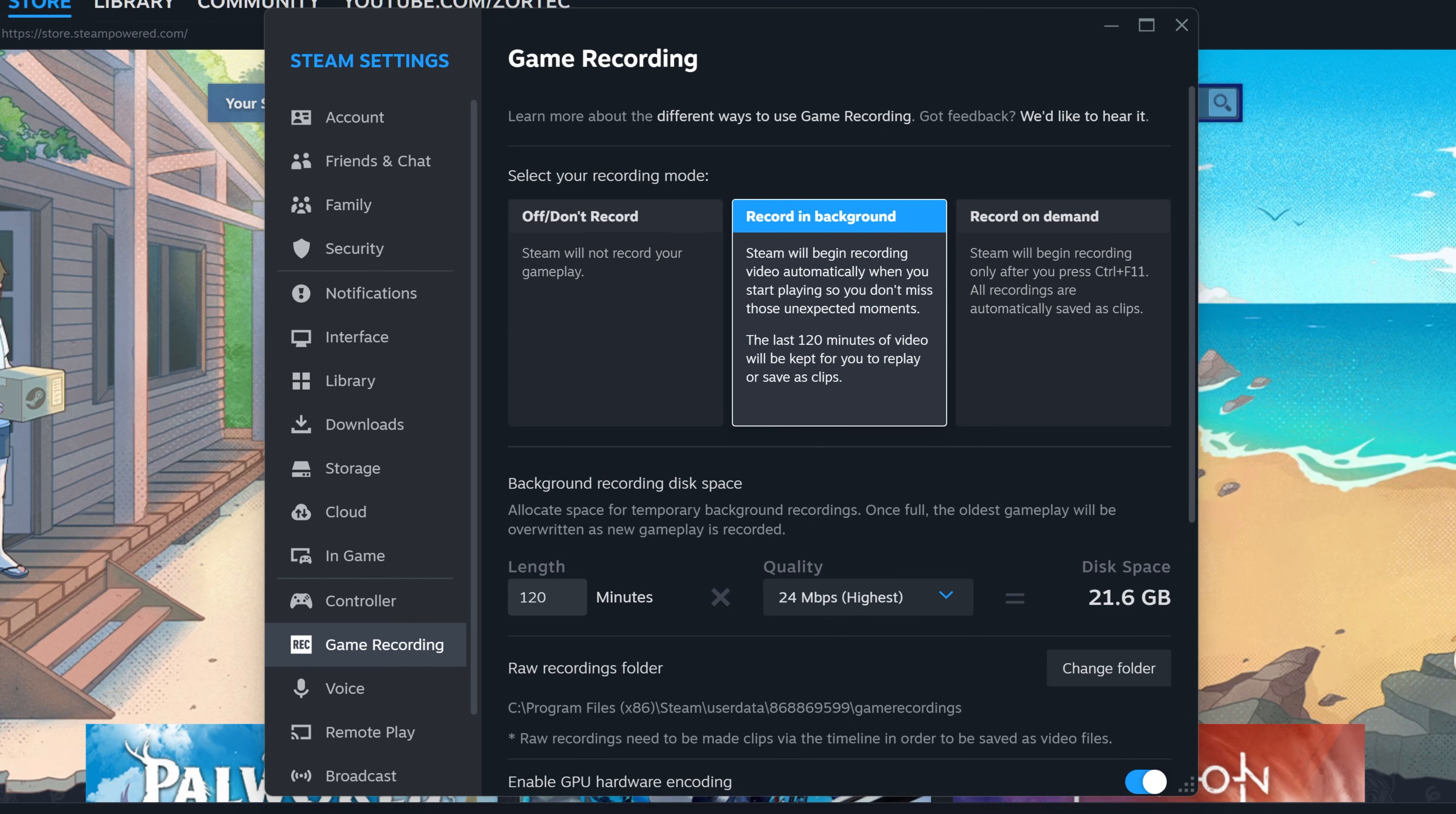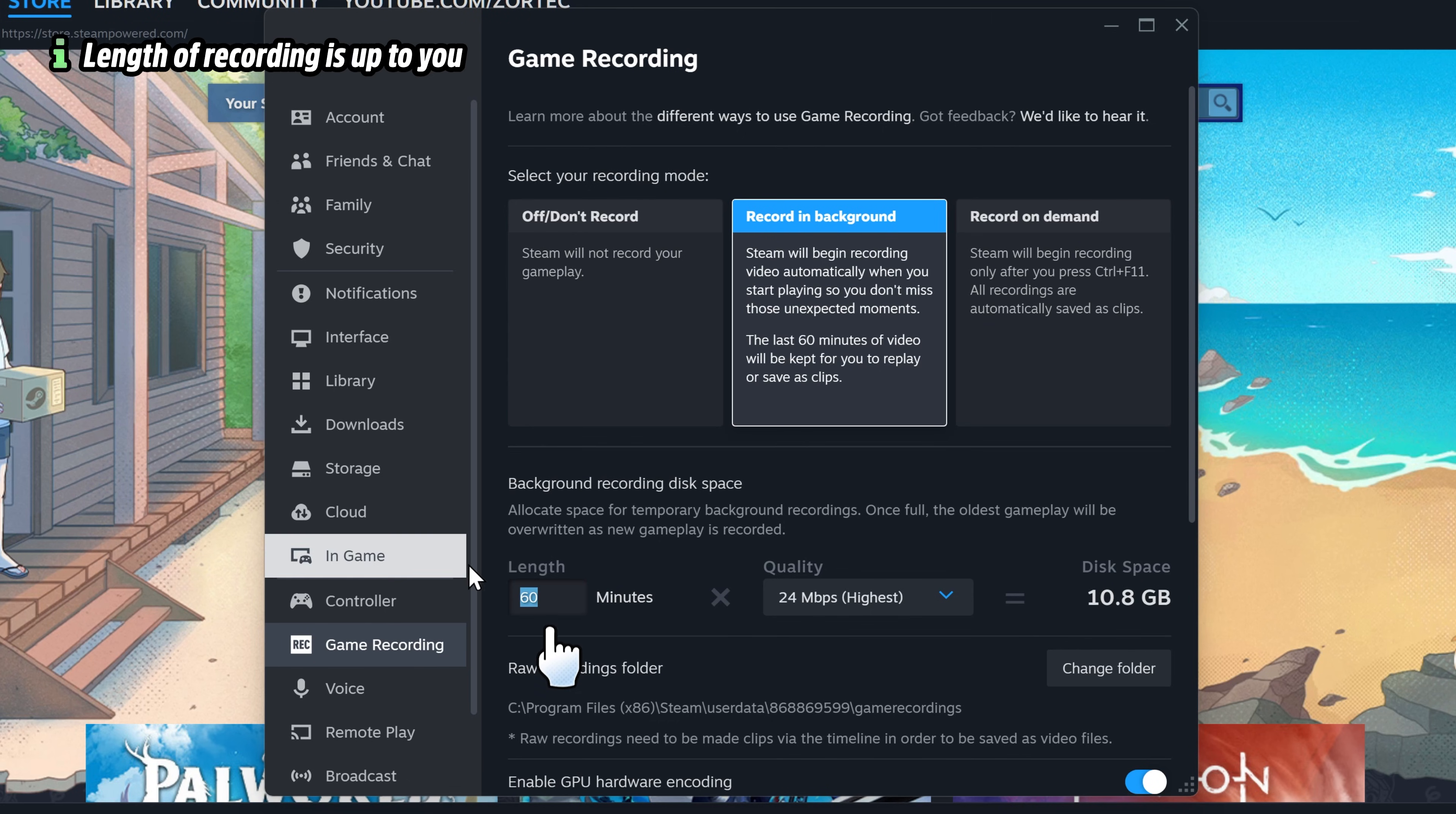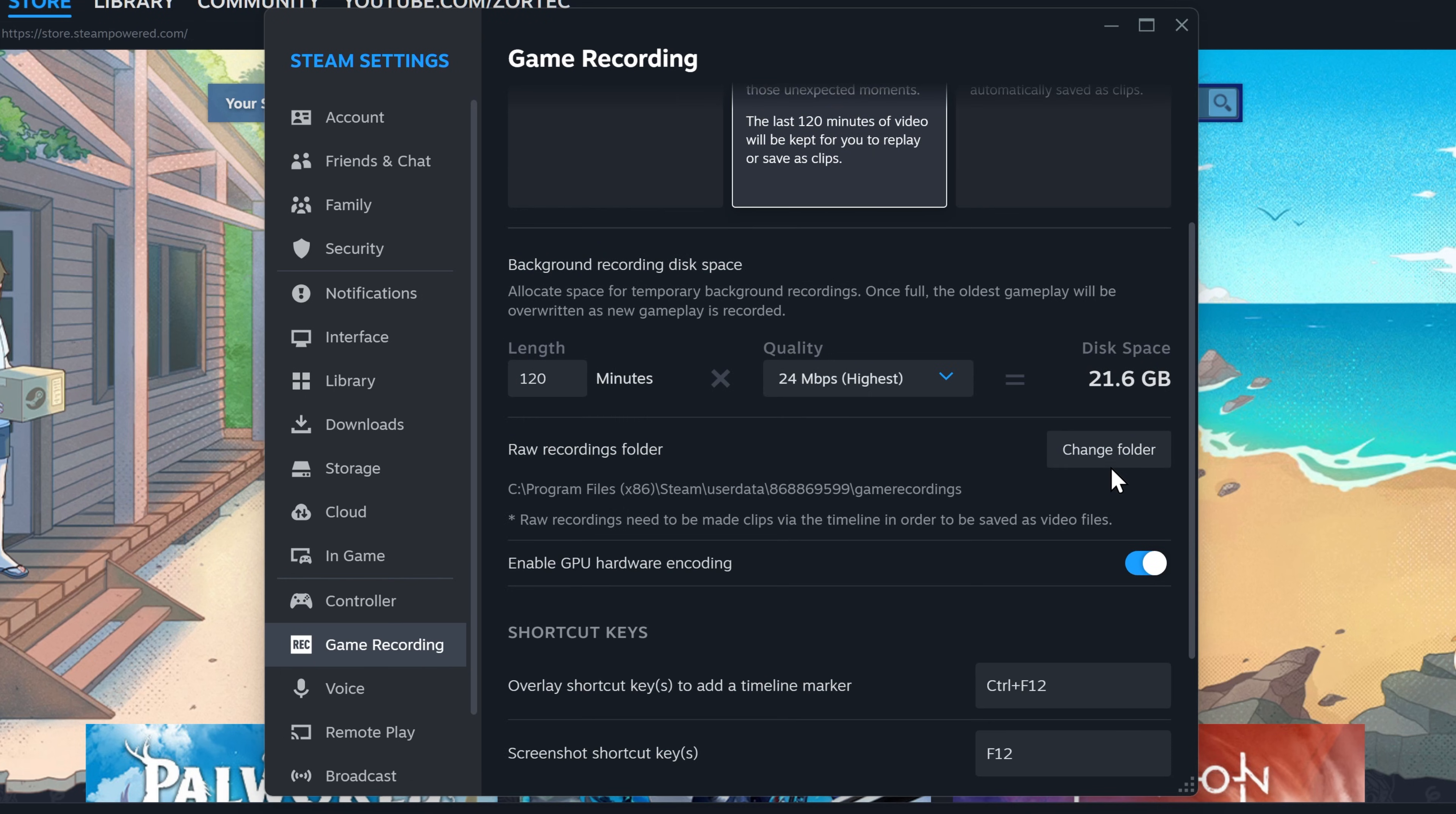Adjust how long you want your recordings to be. You can type how long the clips can be recorded for max. I'll keep it at 120 minutes, but it's up to you. It will also give you an estimate of the disk space that will be used.